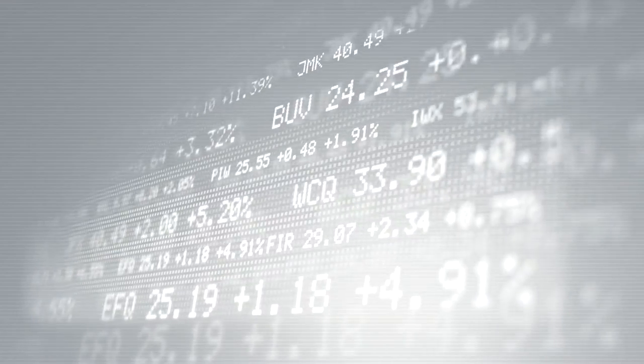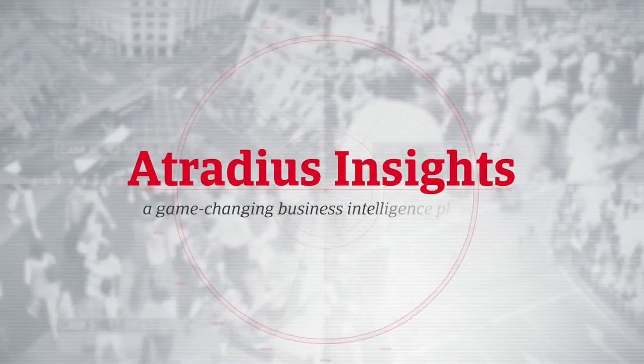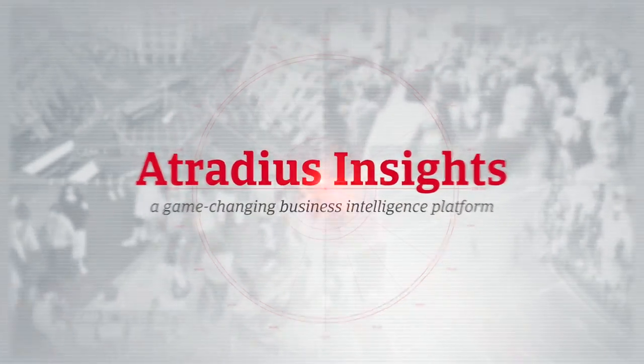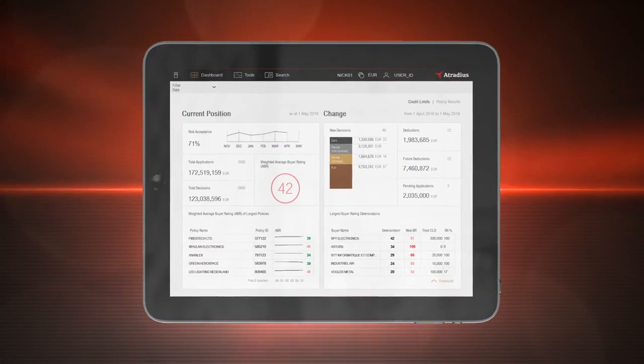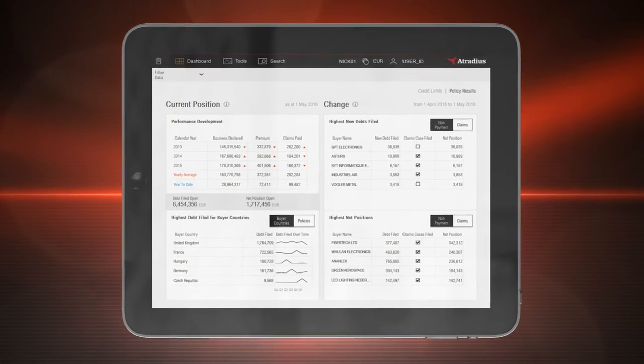In the world of credit management, Atradius Insights is a game-changing business intelligence platform. And now, Atradius Insights has been dramatically expanded.